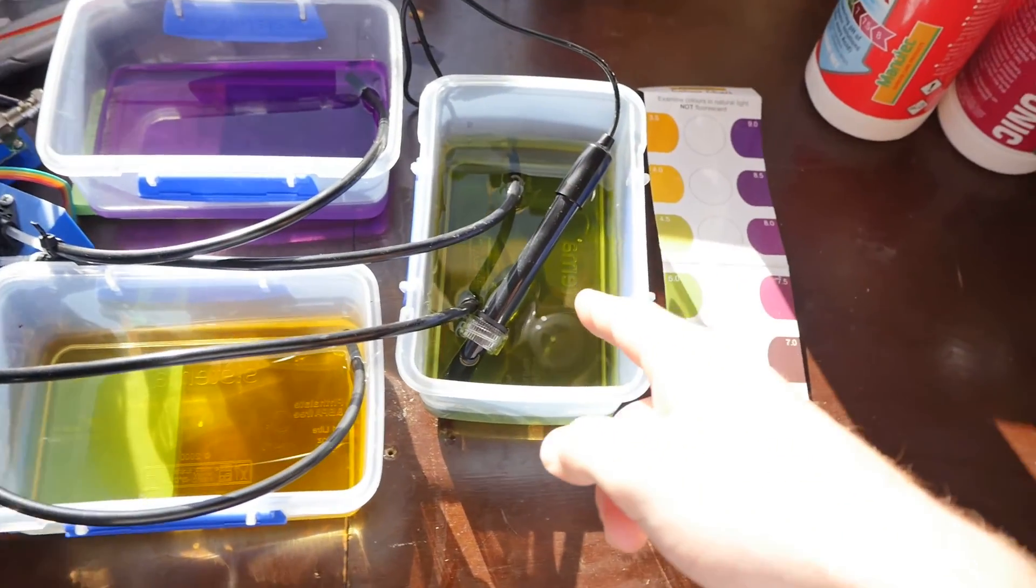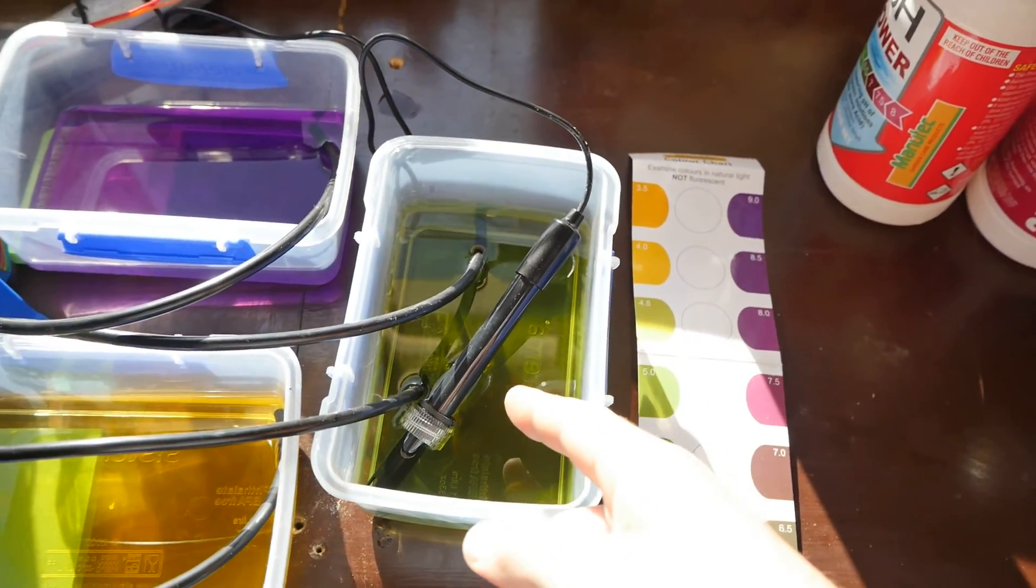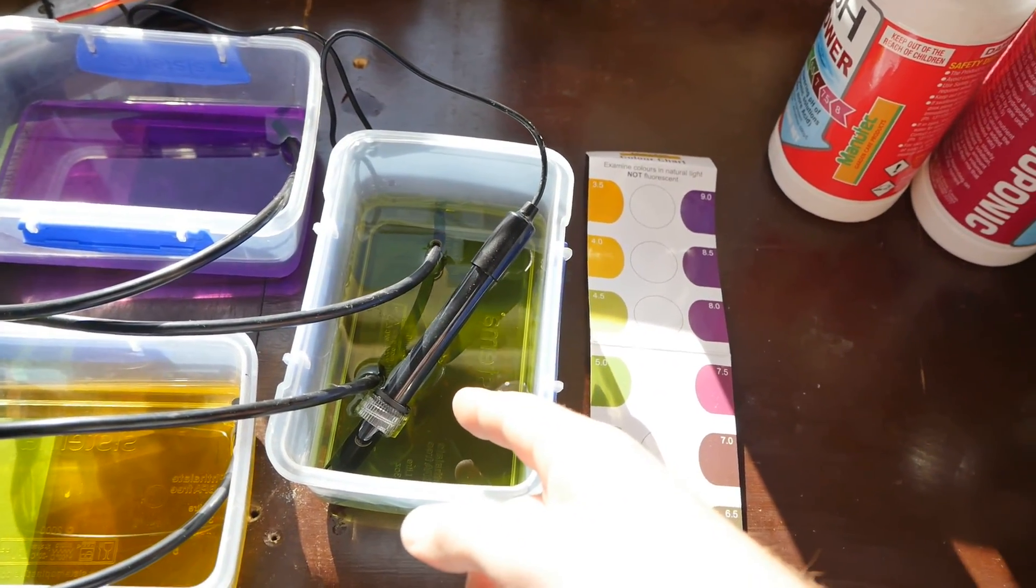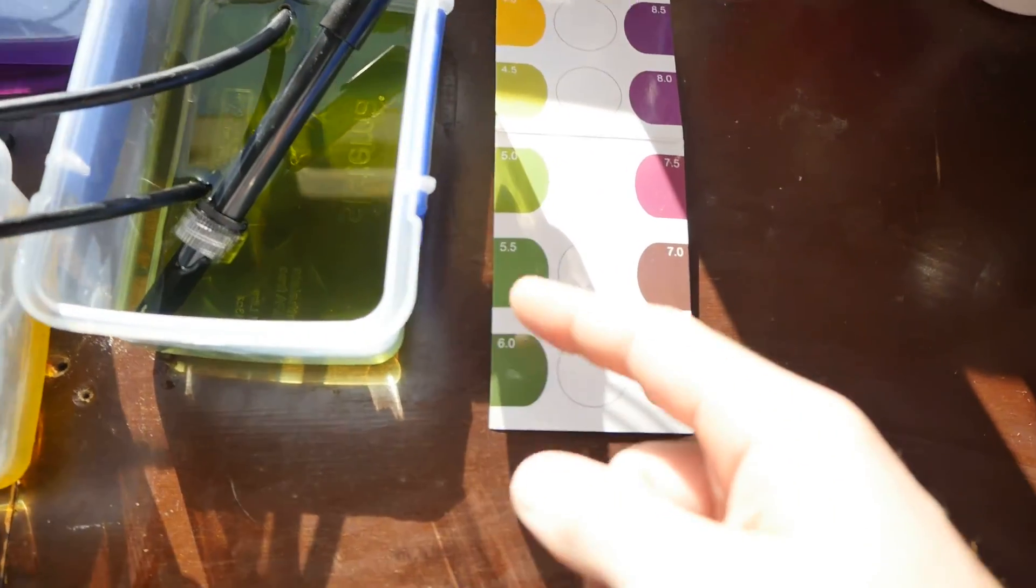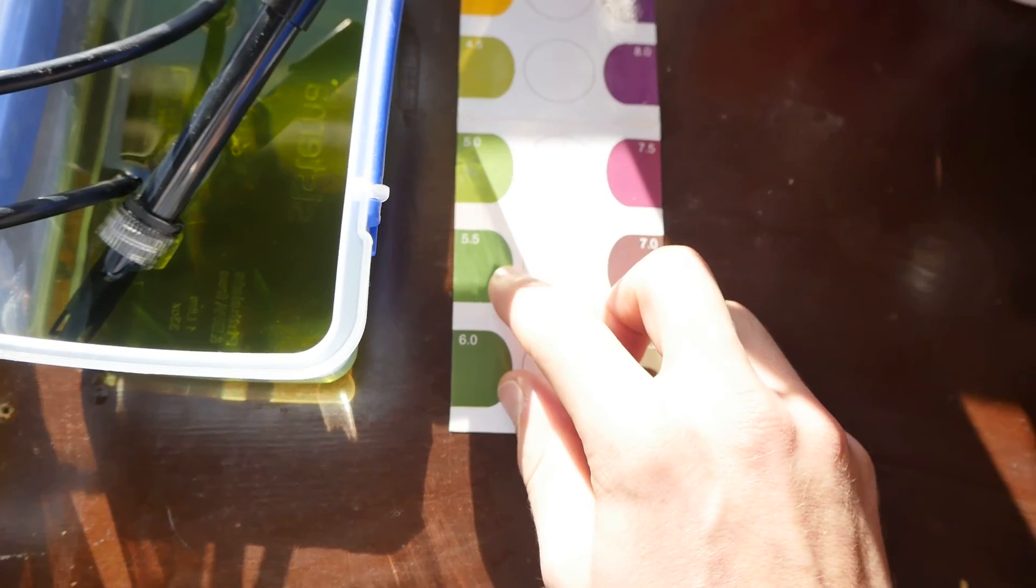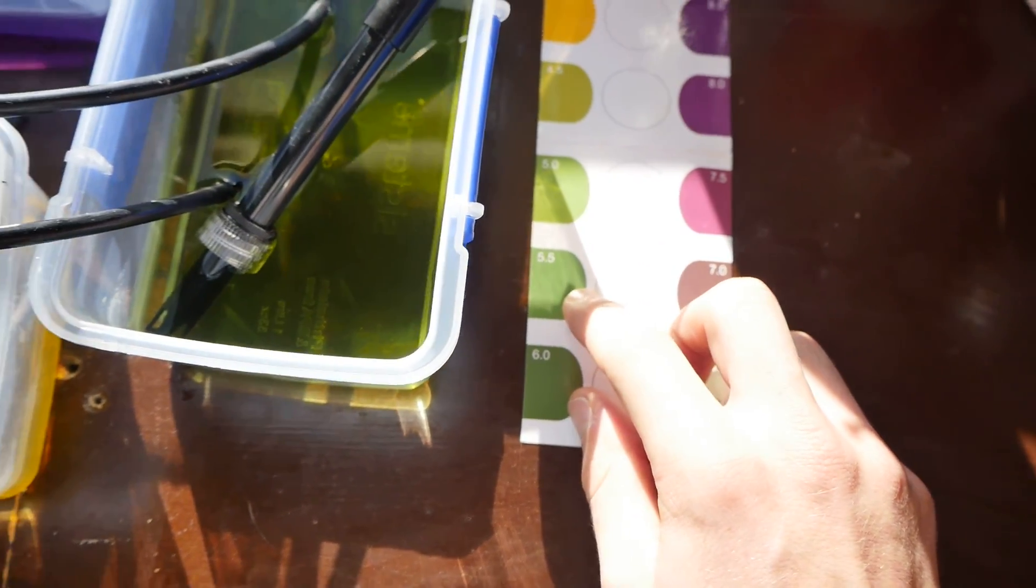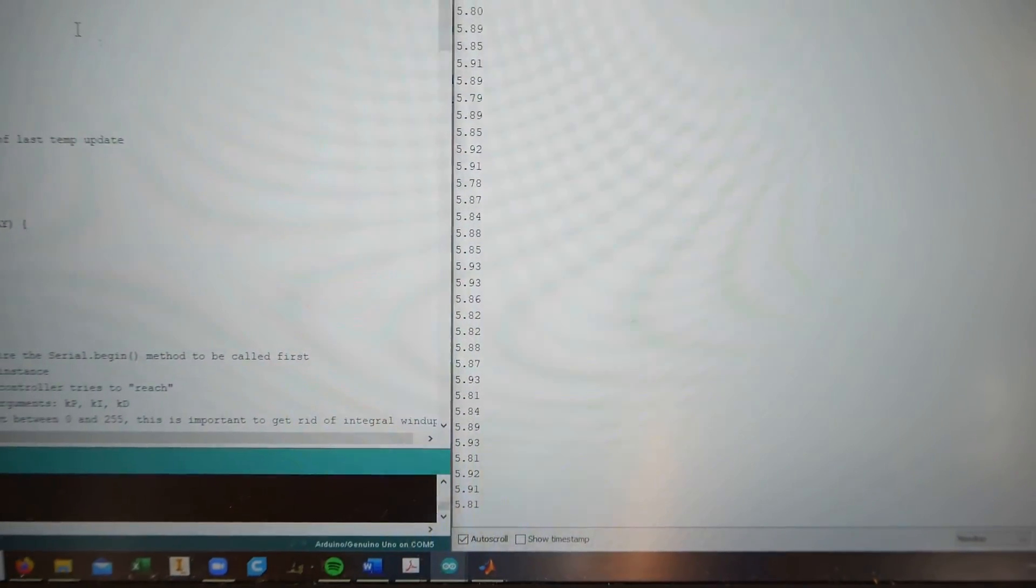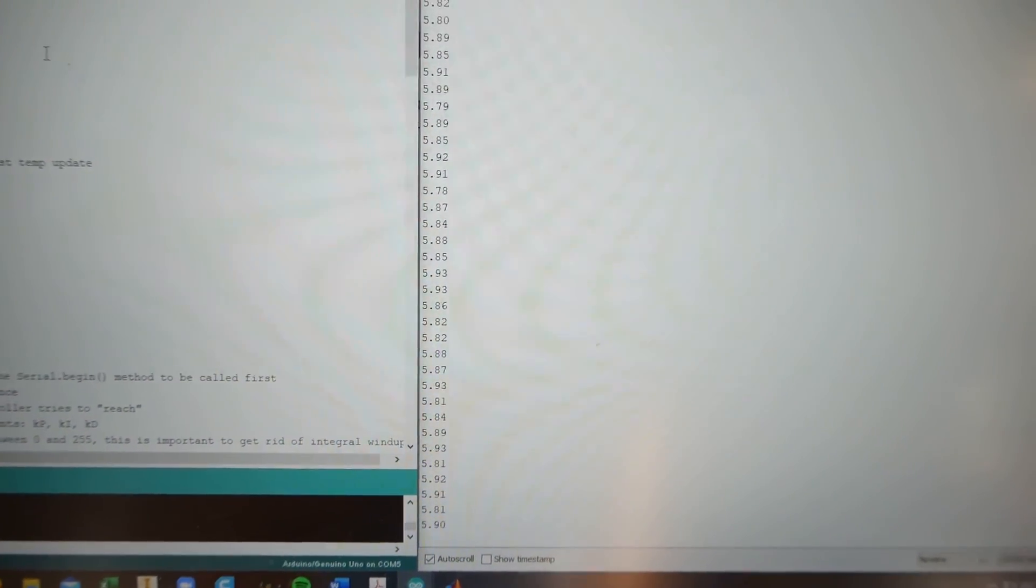We've got our base water here, which is a pH of about 5.5, which is pretty close here. So we're reading about 5.9. So yeah, 5.5 to 6.